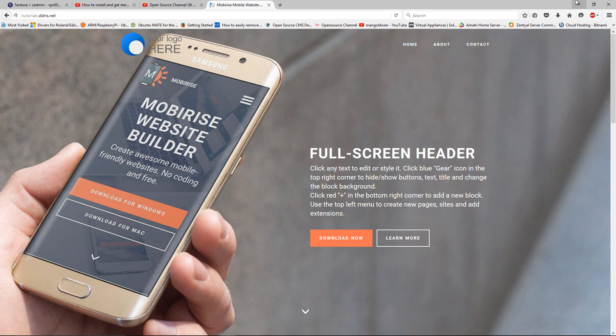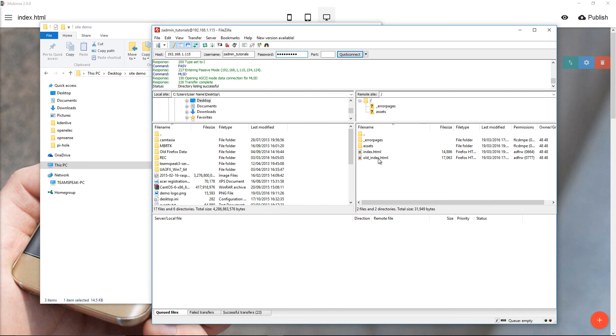This was the first way of doing it by publishing locally and then upload to the server.